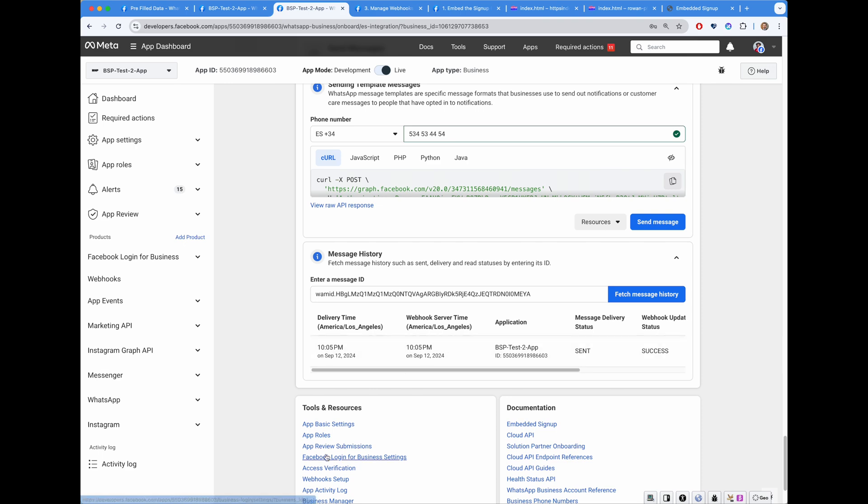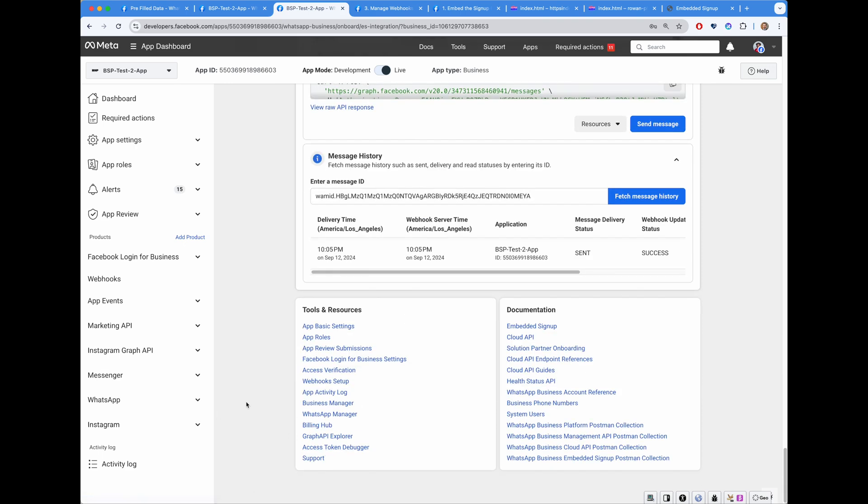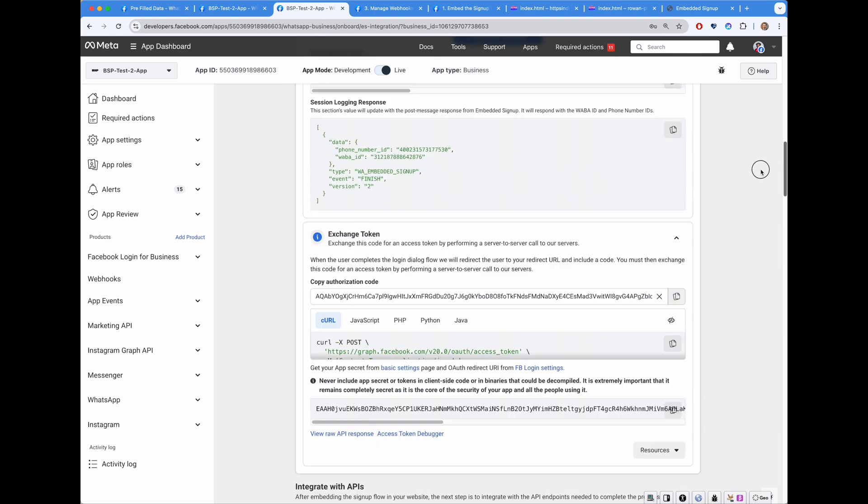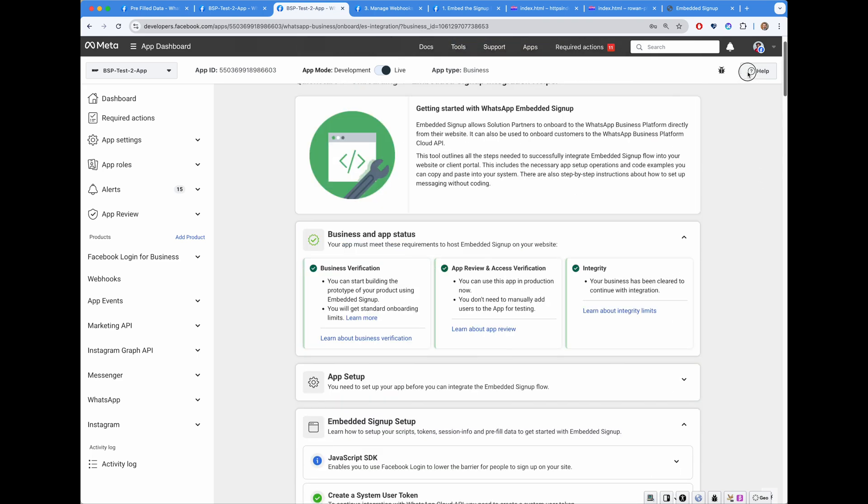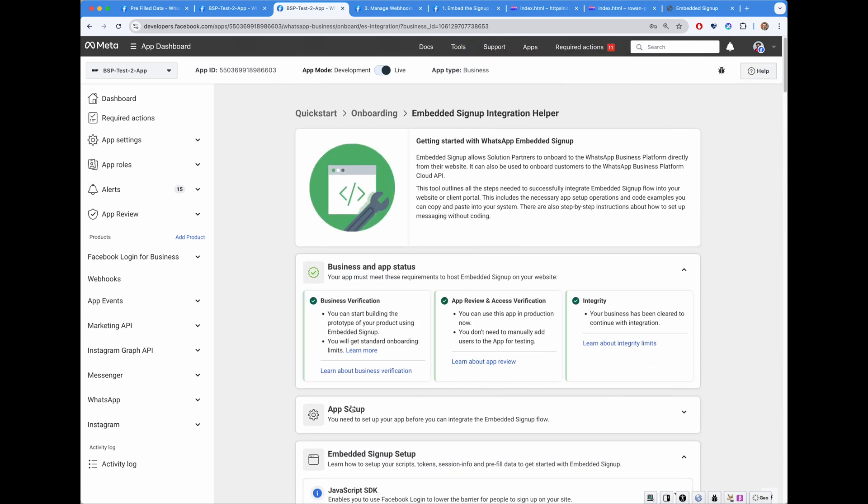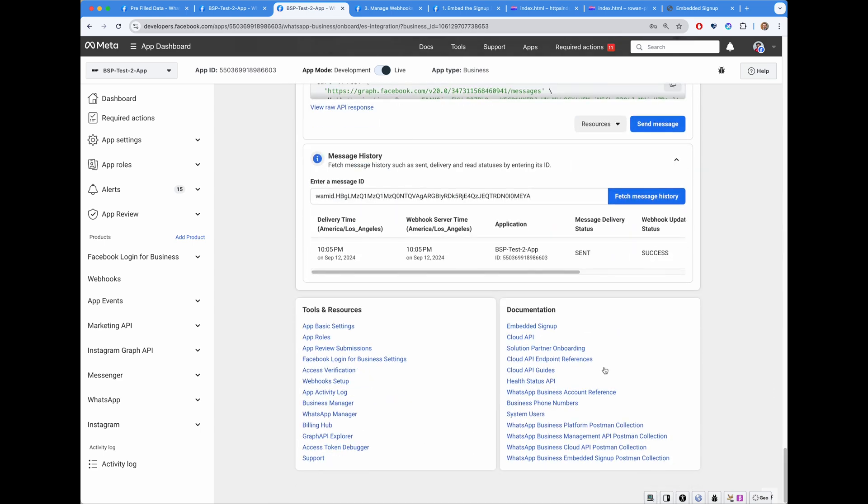That's embedded signup integration helper. Went from basic app setup to sending a message right in a single UI.